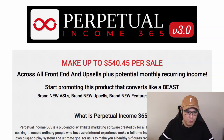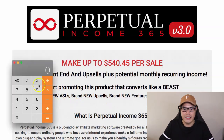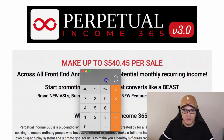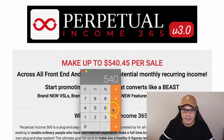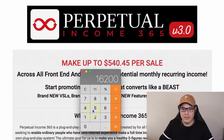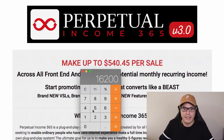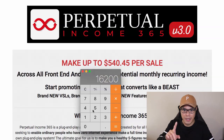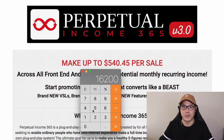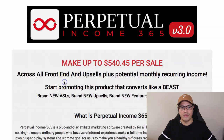If we do the math — $540 per sale times 30 days — that means you will be making $16,200 in one month. So if your goal is to make $10,000 a month, this particular offer will help you do that. Let's go ahead and show you how to promote this offer.